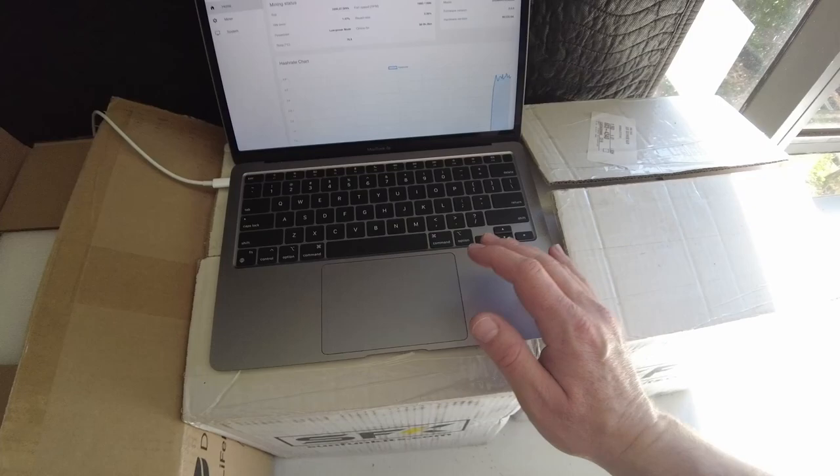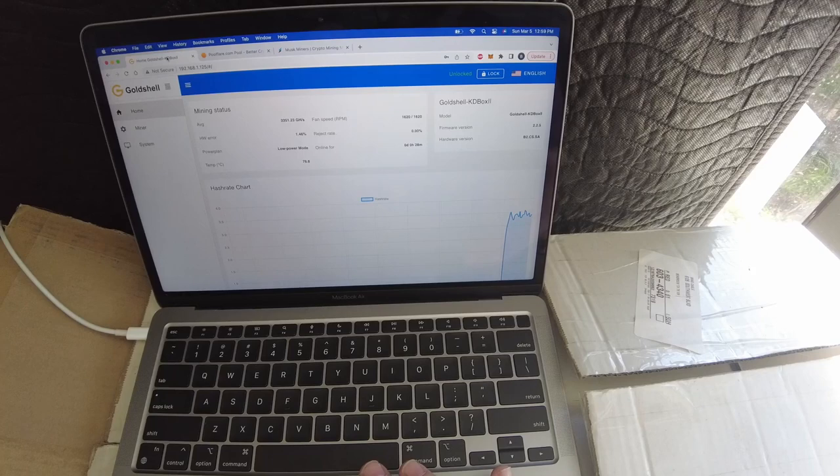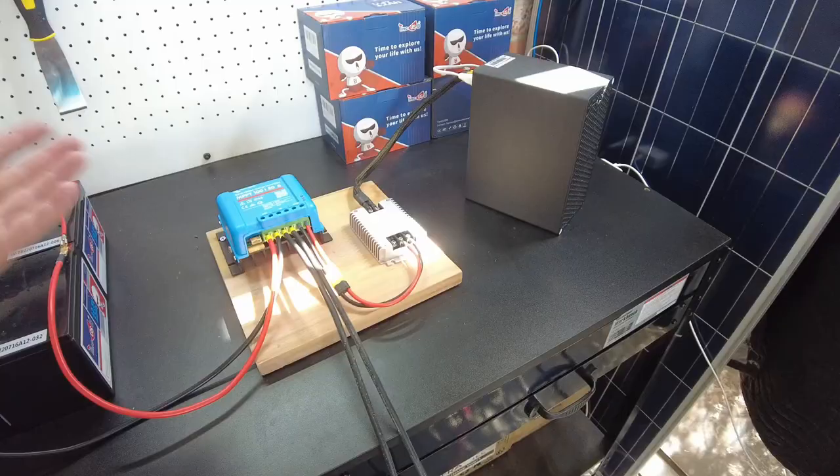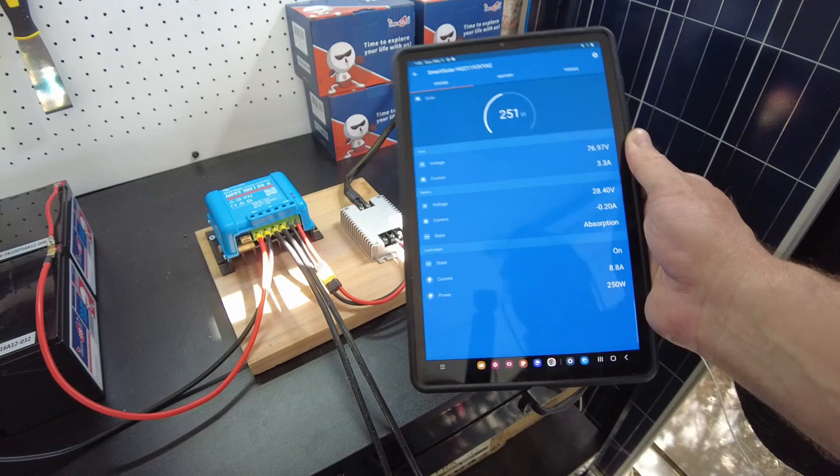We can see that the miner is actually hashing. We're hashing at about 3.3 terahash, and then we can look at it on the pool. We're doing about 3.24 terahash on the mining pool. I just hooked us up today.